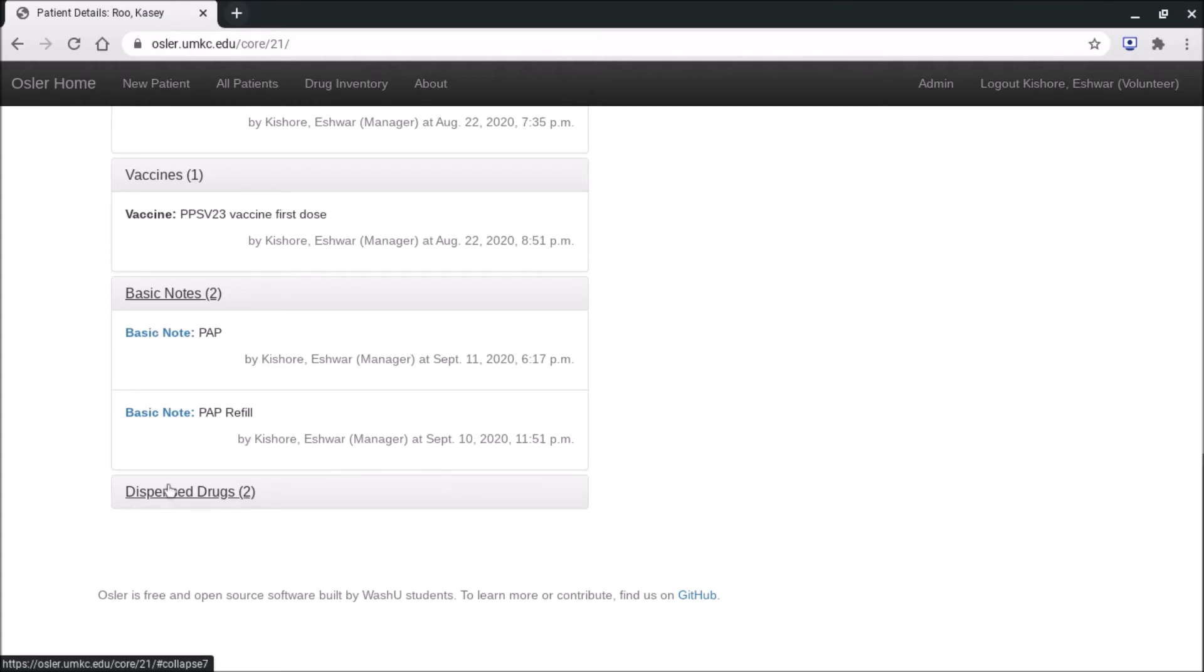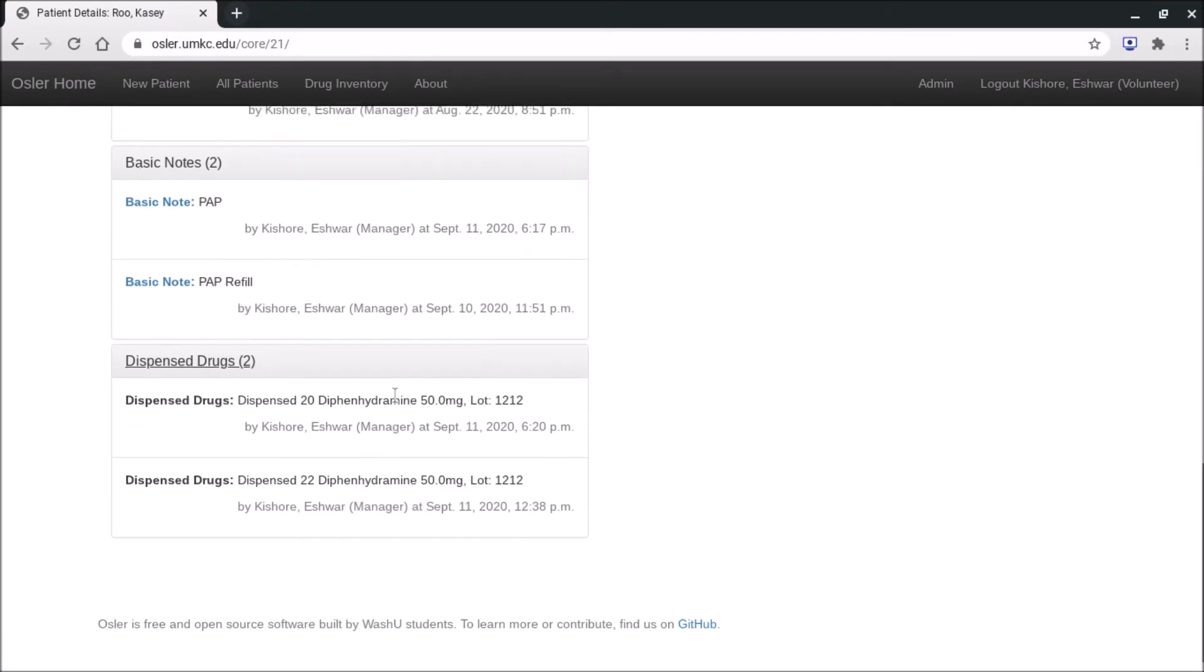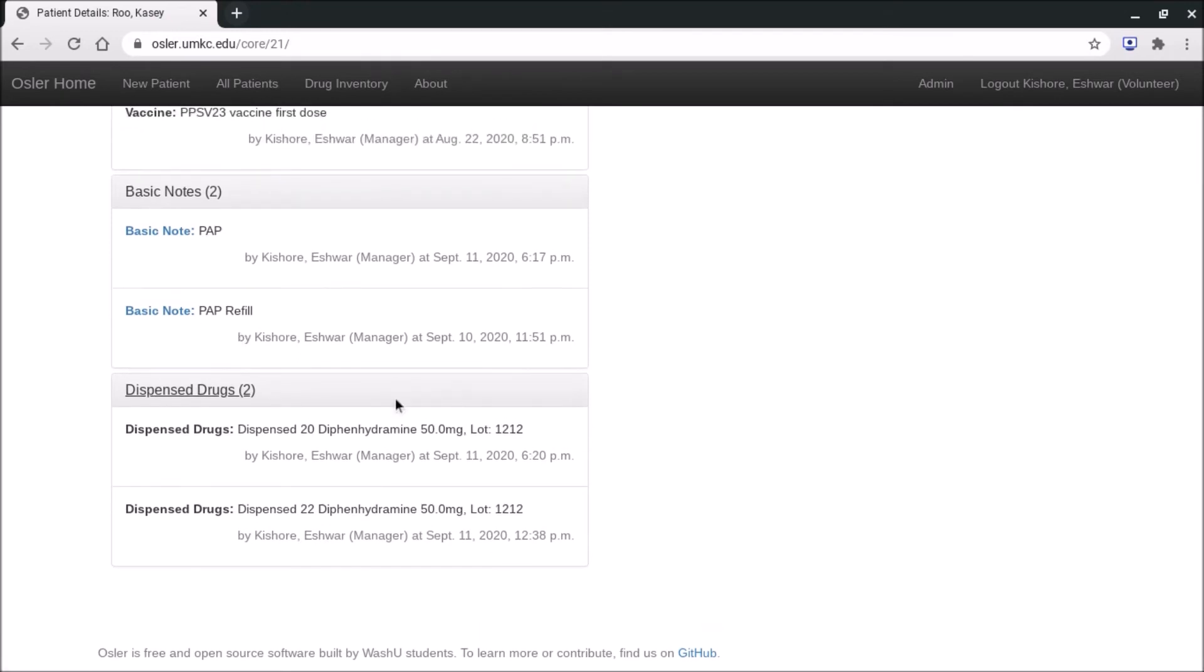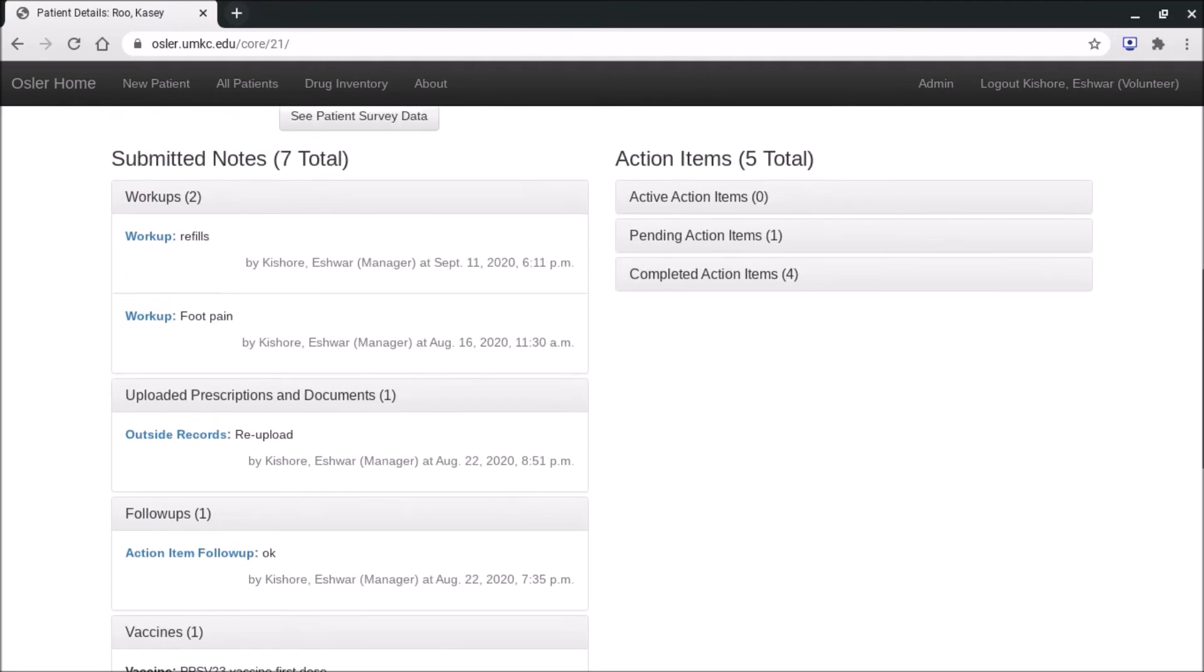And then here at the bottom we have our dispensed drugs. So this is really important. It'll tell you in a running list as well which meds were dispensed and when. So you can always look here to find out what meds were dispensed. Of course you can always go into the note as well.